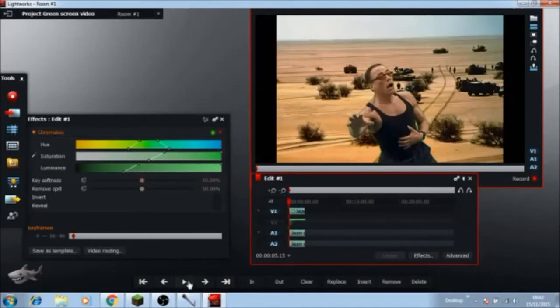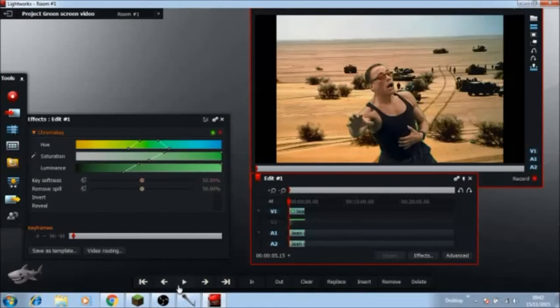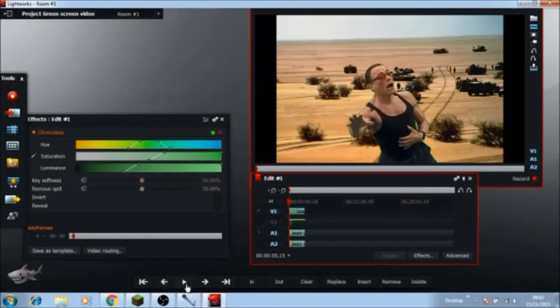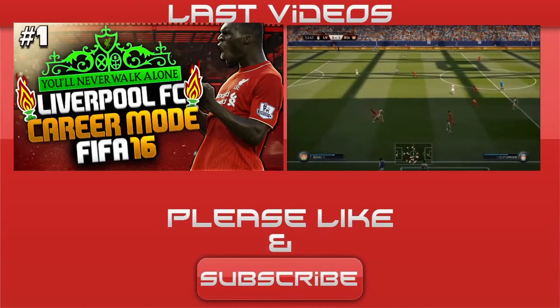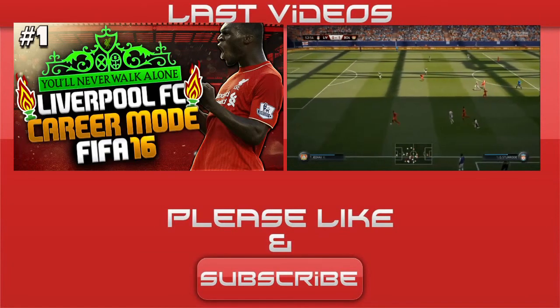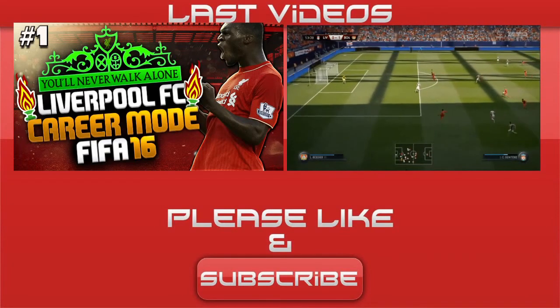So yeah guys, thanks for watching. That's how you chroma key and green screen in Lightworks. If you did enjoy it, just make sure you click the like button and subscribe.